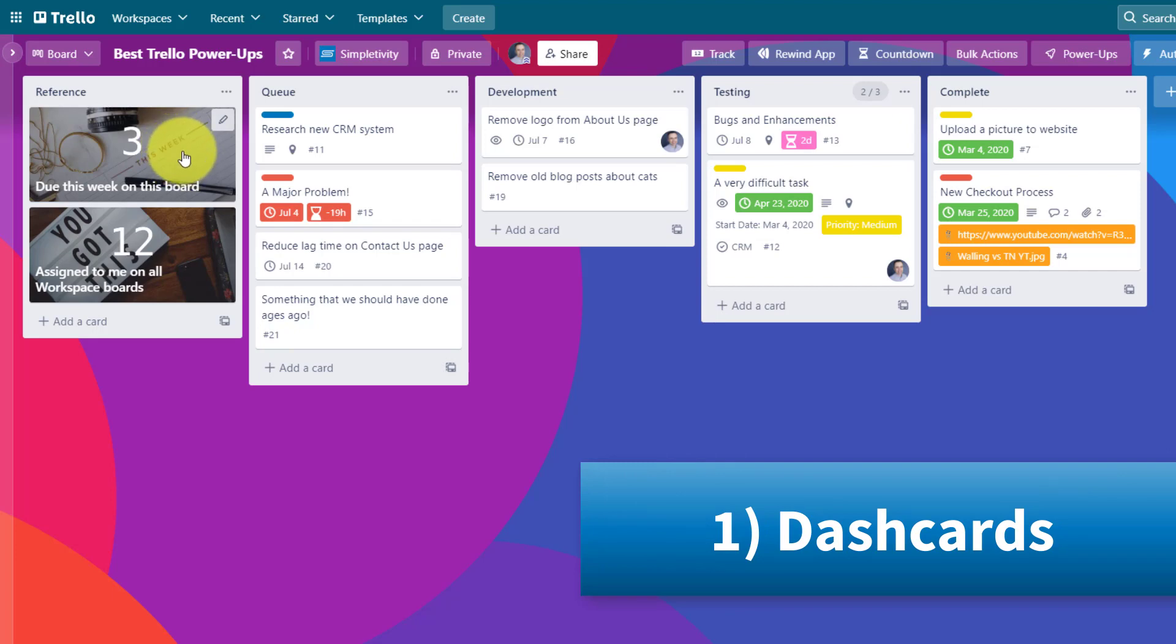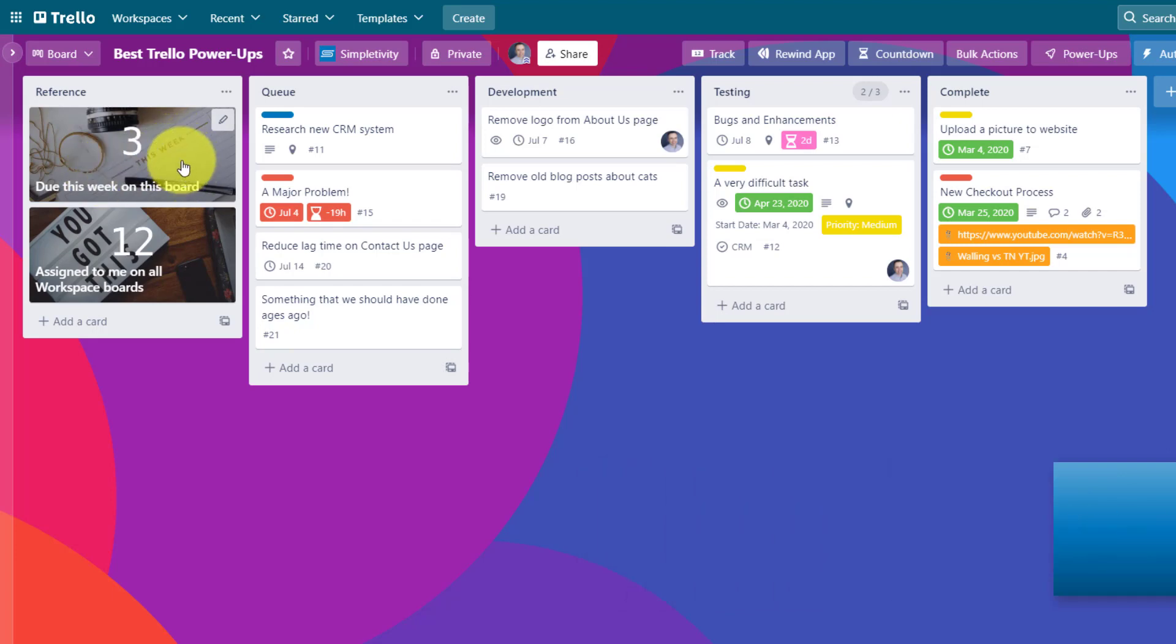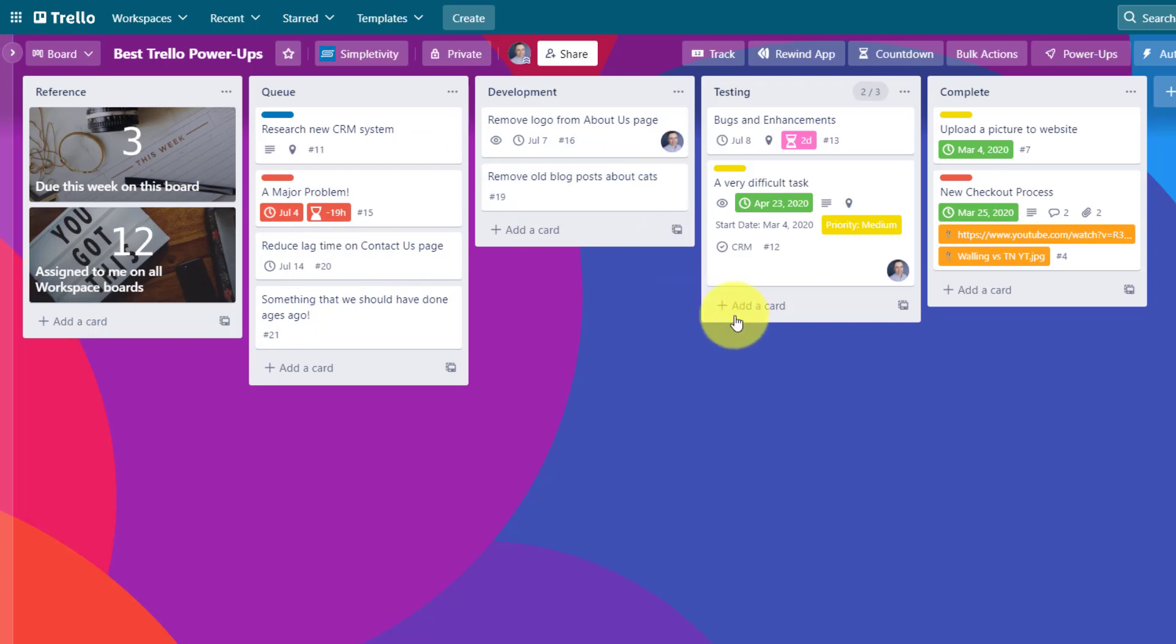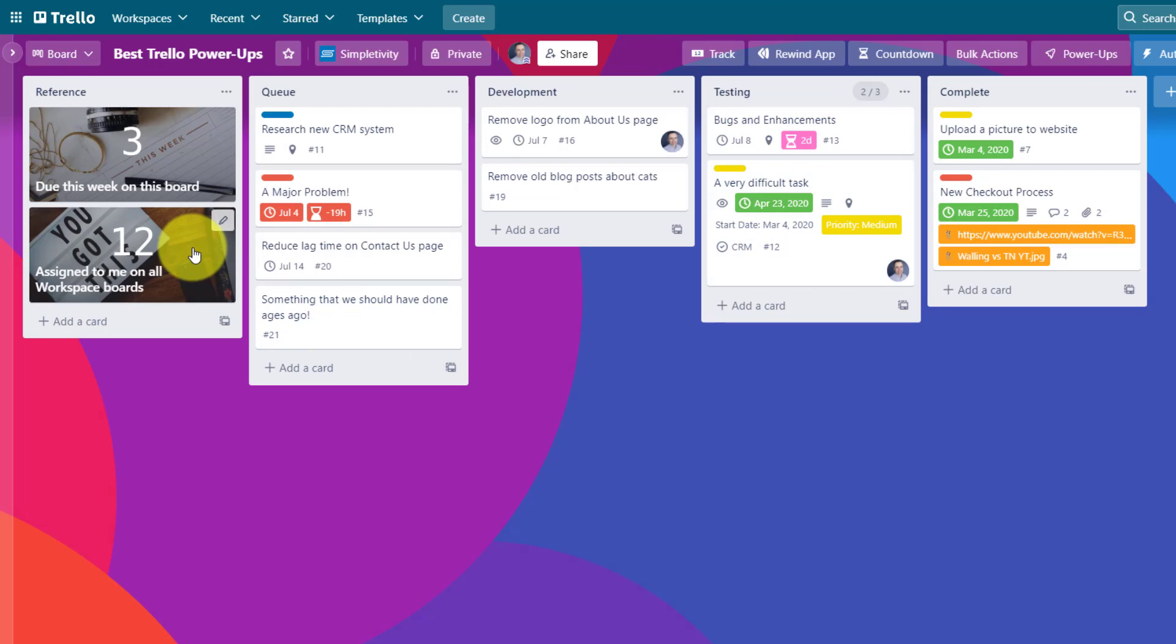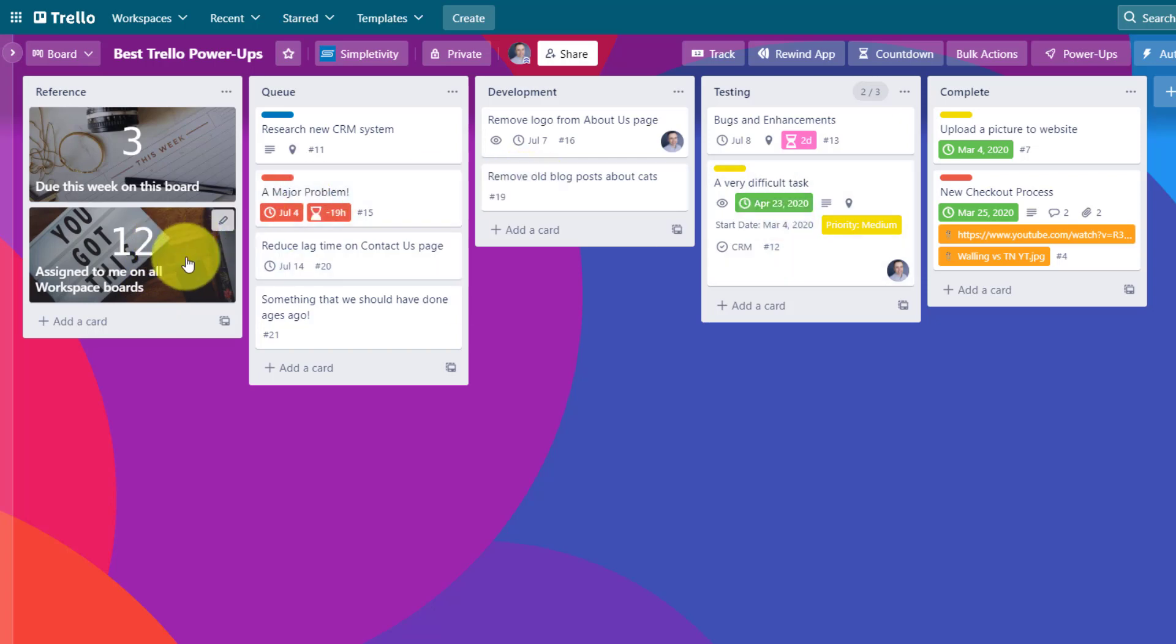This first one here is telling me that I have three cards on this board that are due this week. So rather than having to scan all of my cards to see what is coming up soon, or having to use the filter option and then put in my specific requirements, this card can tell me right away. And best of all, it's dynamic. The one down below is perhaps even more powerful because it's giving me information, not just about this board, but about all of the boards on this workspace. It's telling me that I have 12 cards that are assigned to me, not just on this board, but within all of the boards as a part of this workspace.